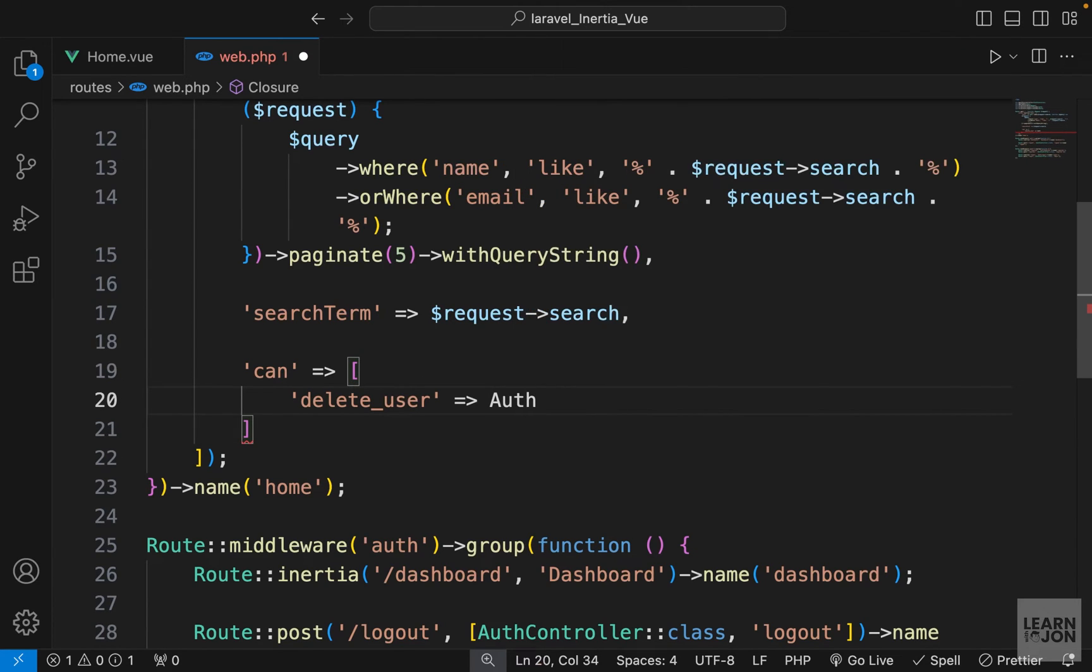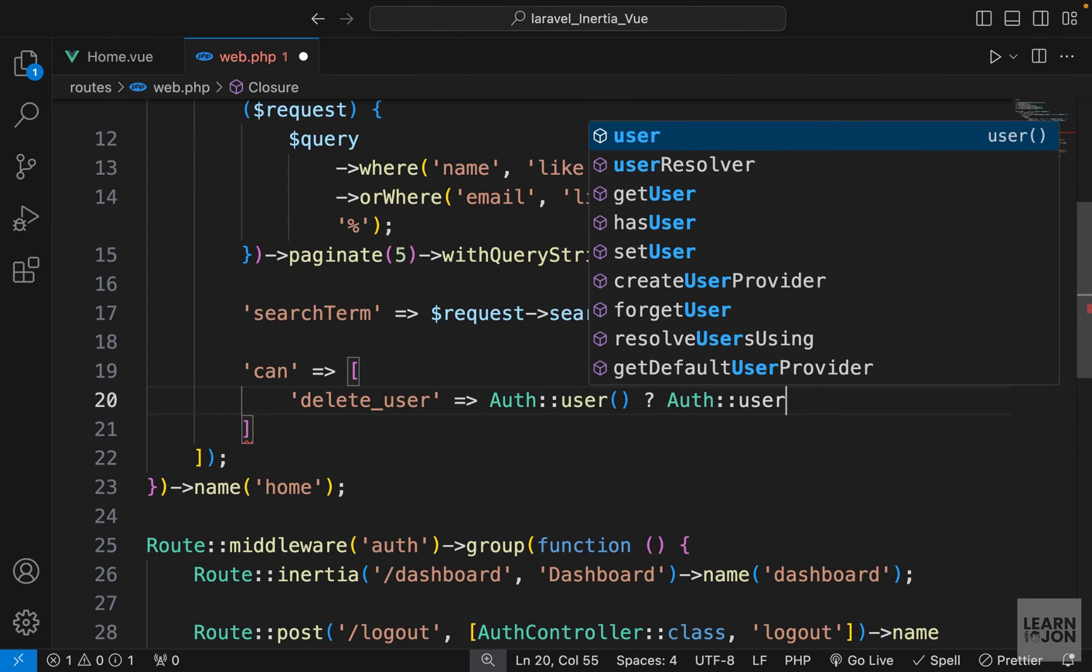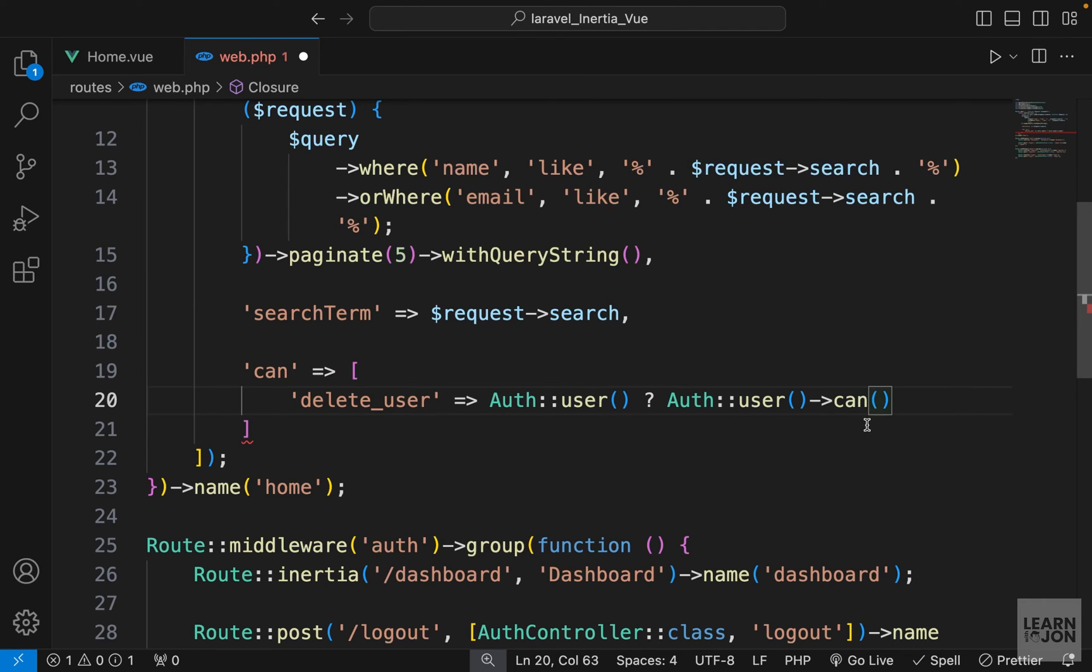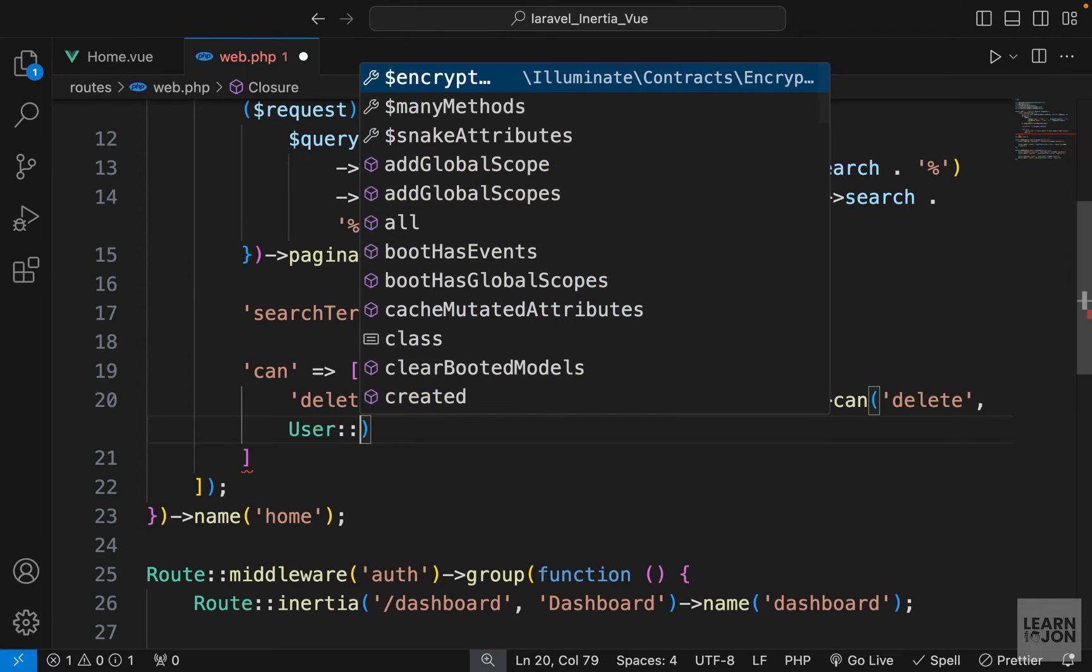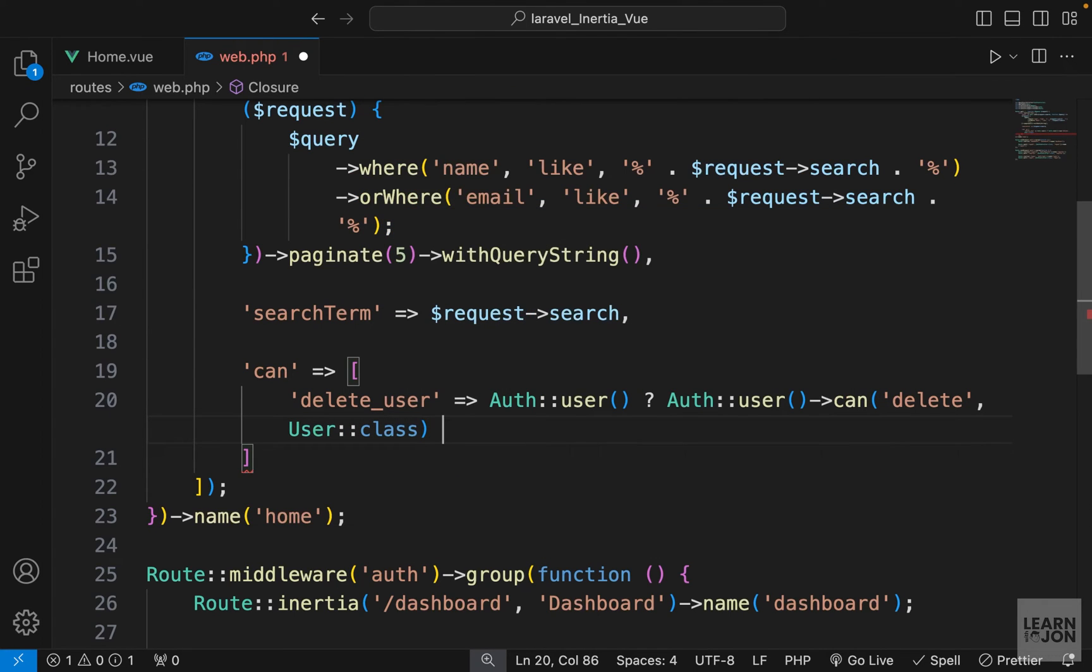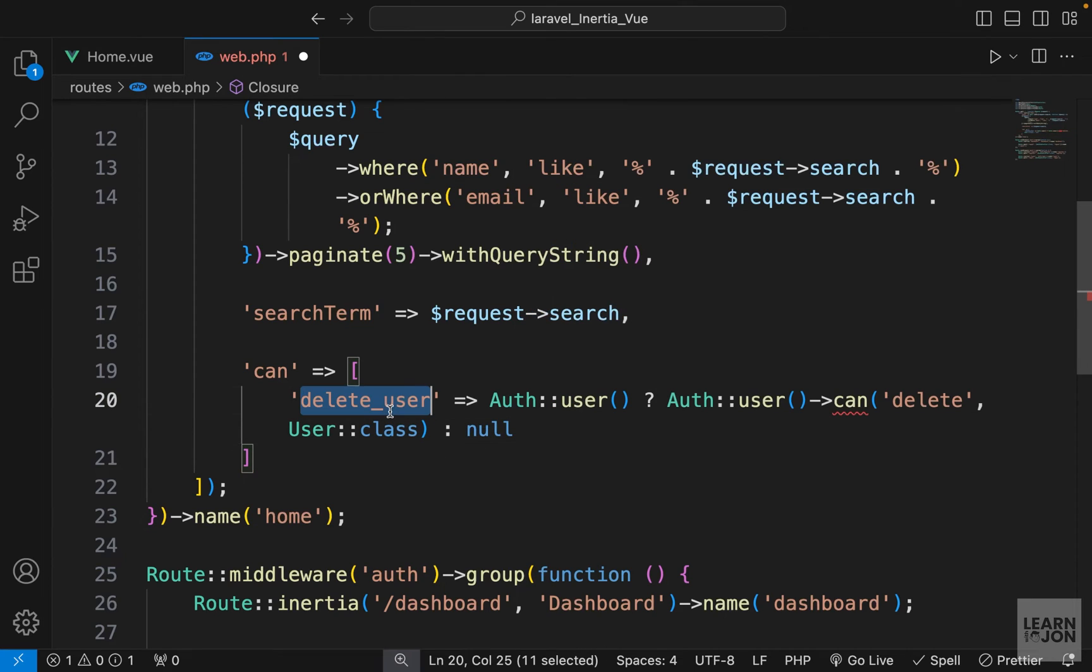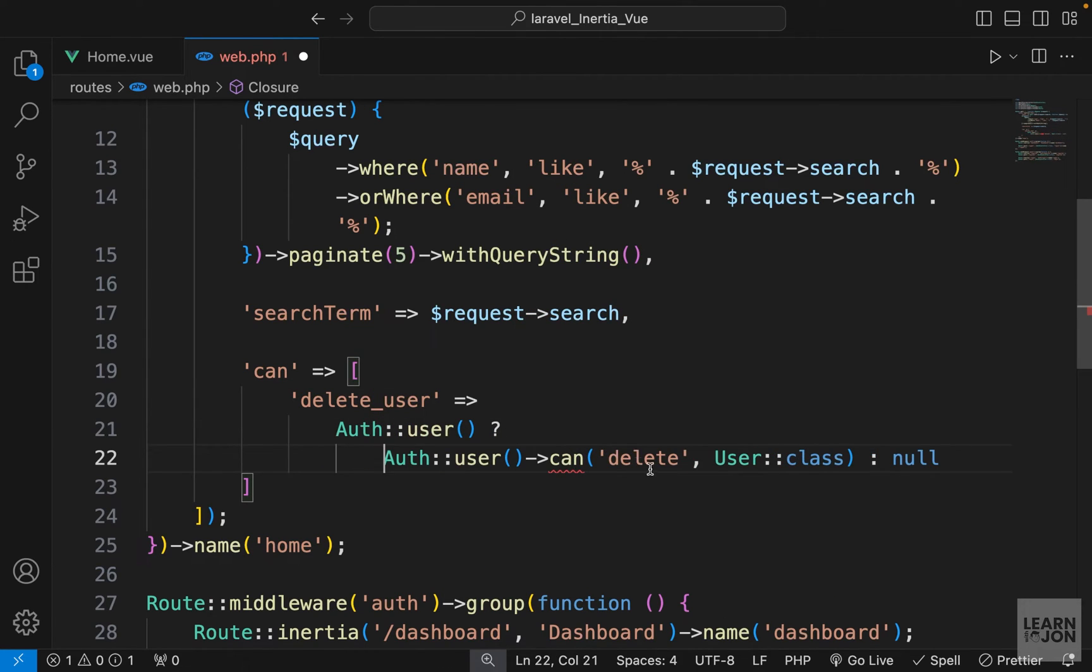So we want to check first if there is actually a user, or in this case, our authenticated user. First I want to say 'Auth::user()'. If that's true, then a question mark—so it's a ternary operator. Again, I want to say 'Auth::user()->can()'. So this 'can' method would take two arguments: the first one is the ability that we want to check if this user has that ability, and the second one is the model that is expected. So in this case, it's our User class. But if there is no authenticated user, we just want to set it to null.